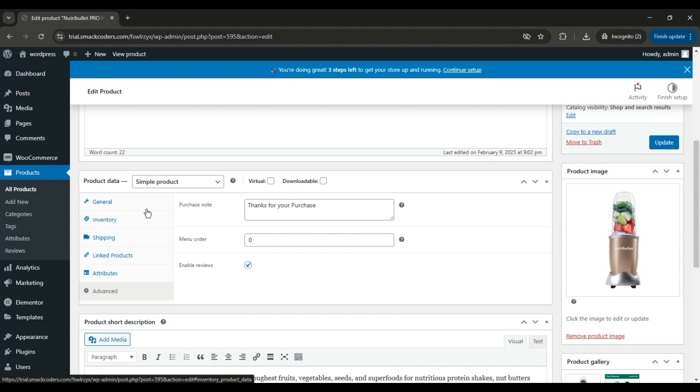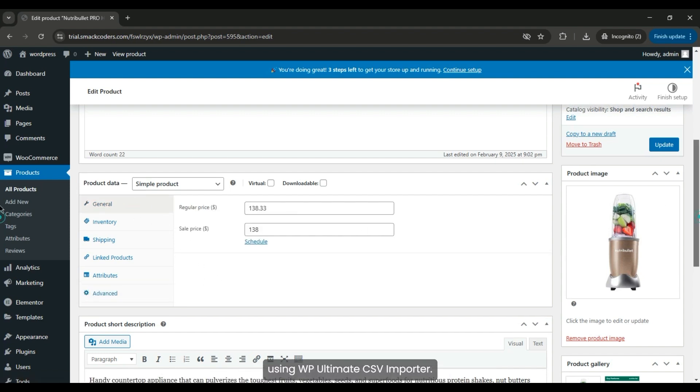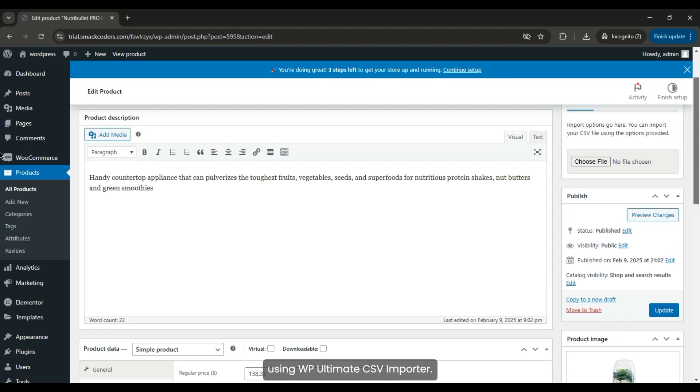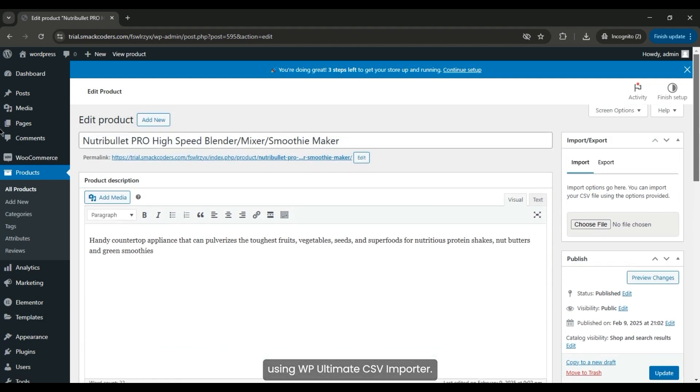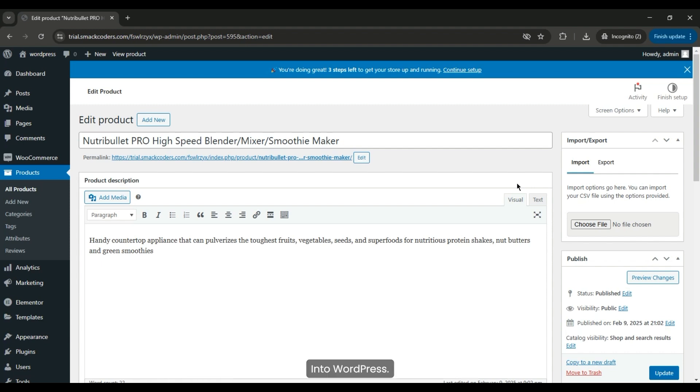That's it. We've successfully imported WooCommerce products using WP Ultimate CSV Importer. It's a simple and efficient process to bring your product data into WordPress.